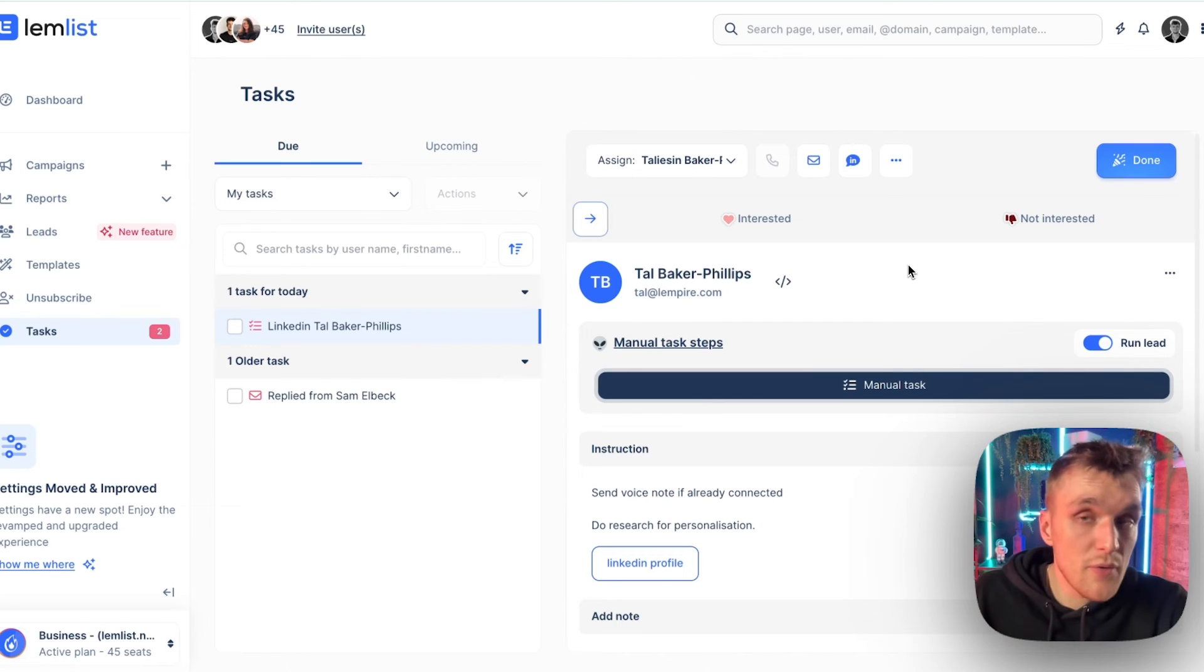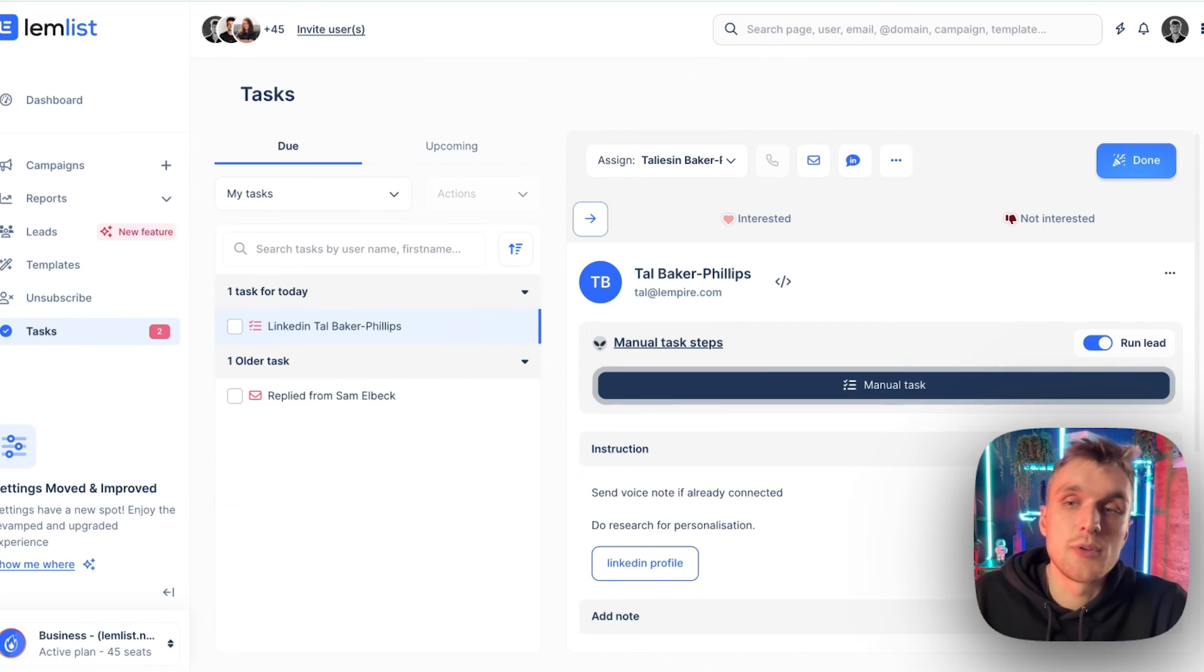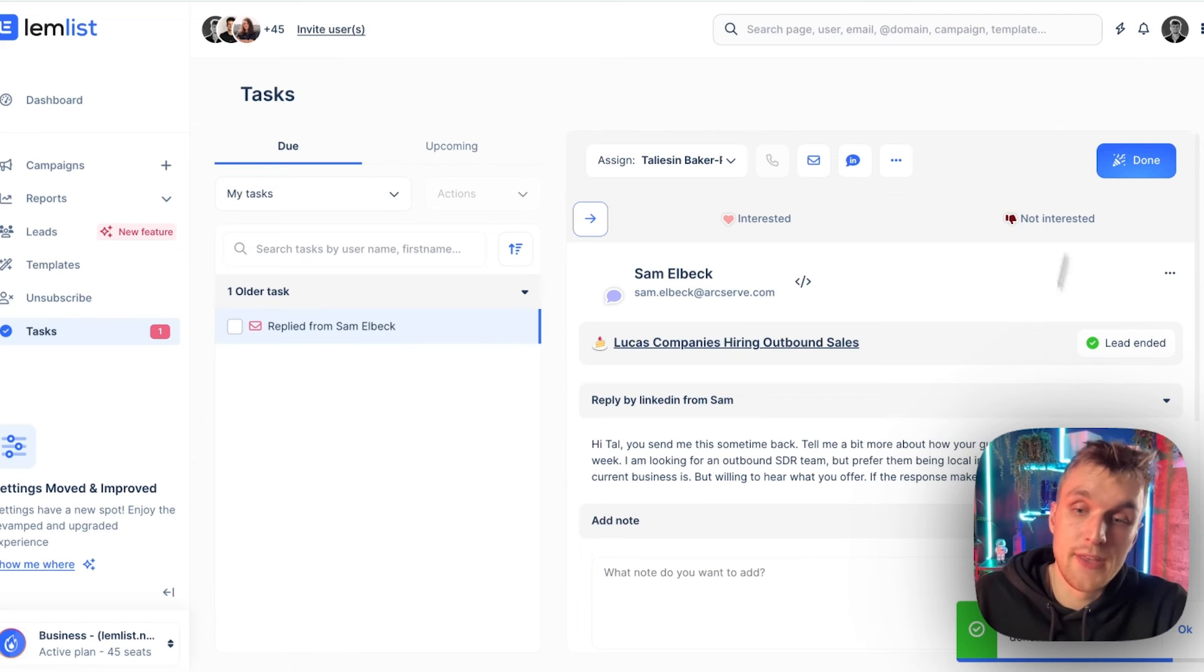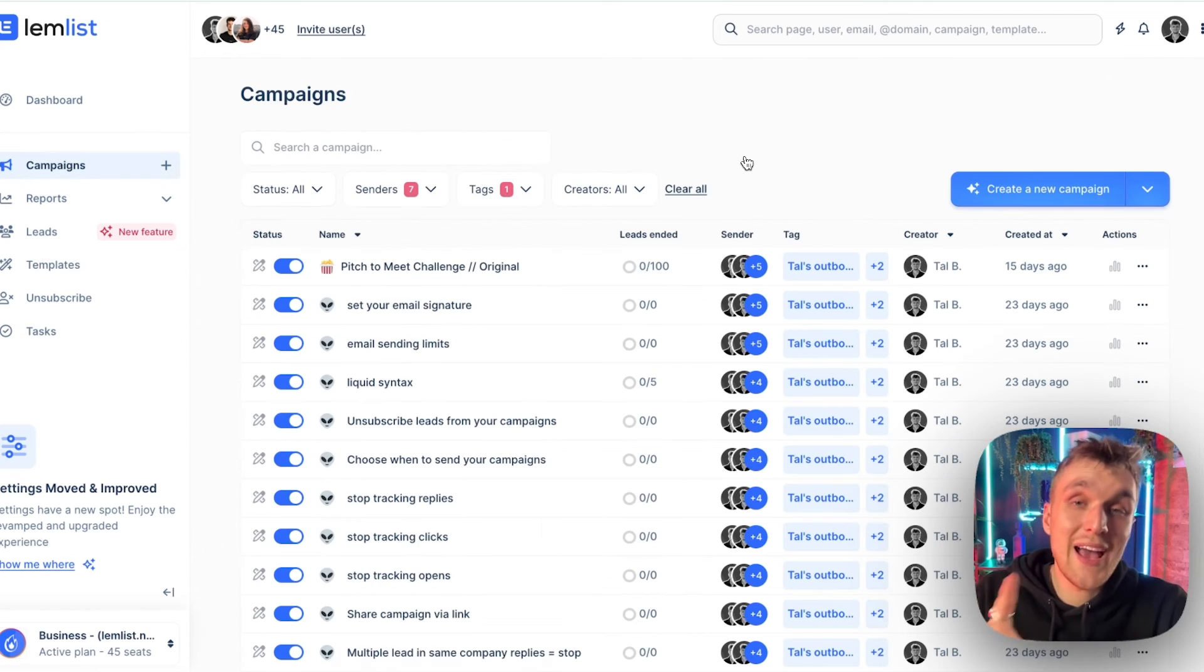Now, once I've done my research, all I do is I click done and there you go. That lead status has been updated.